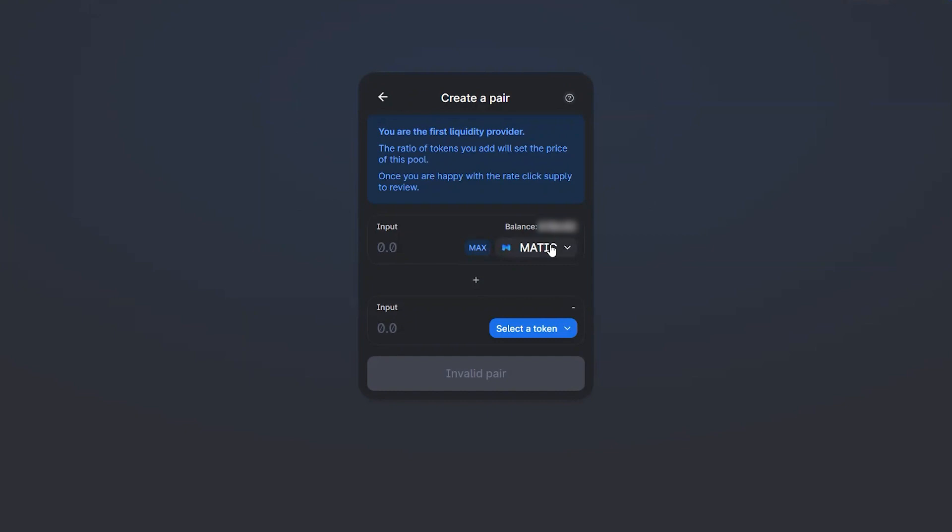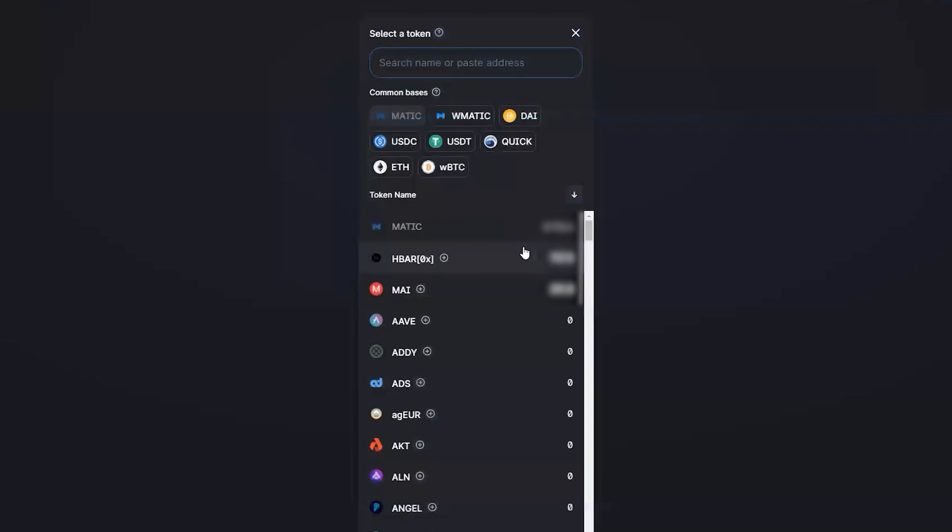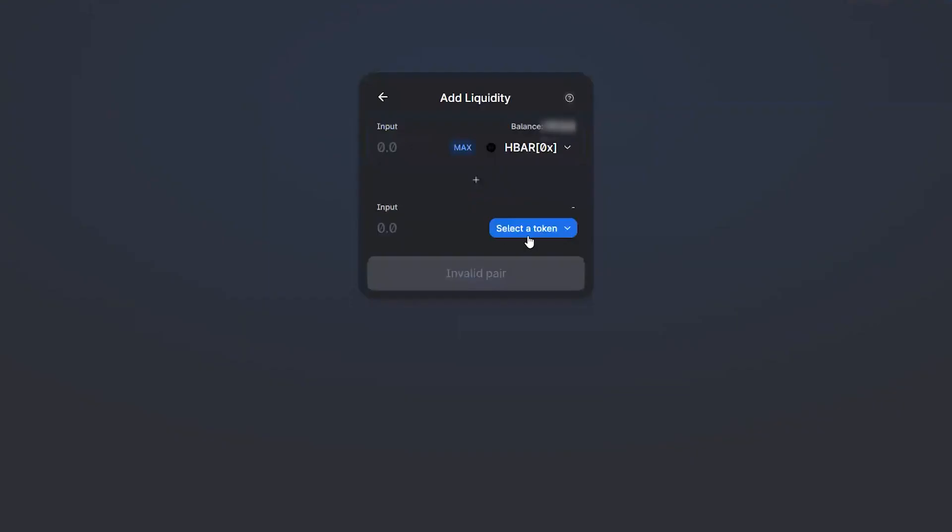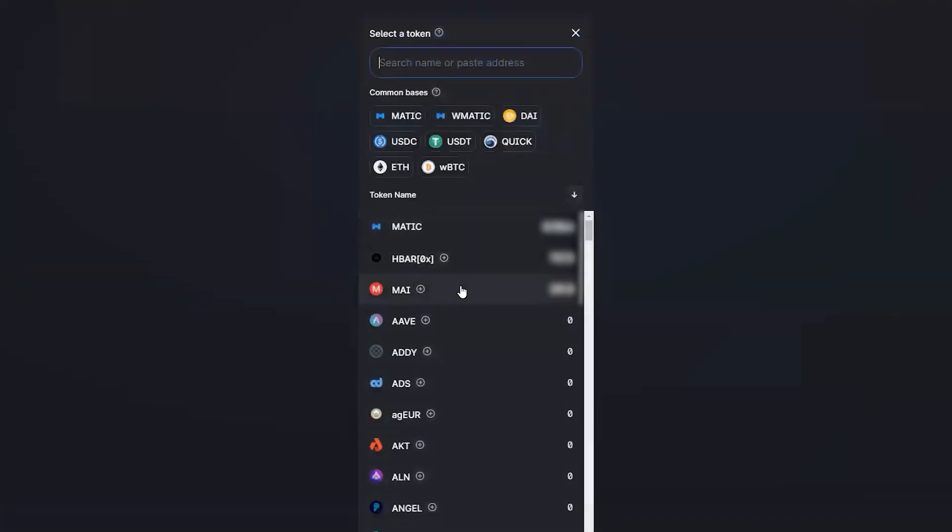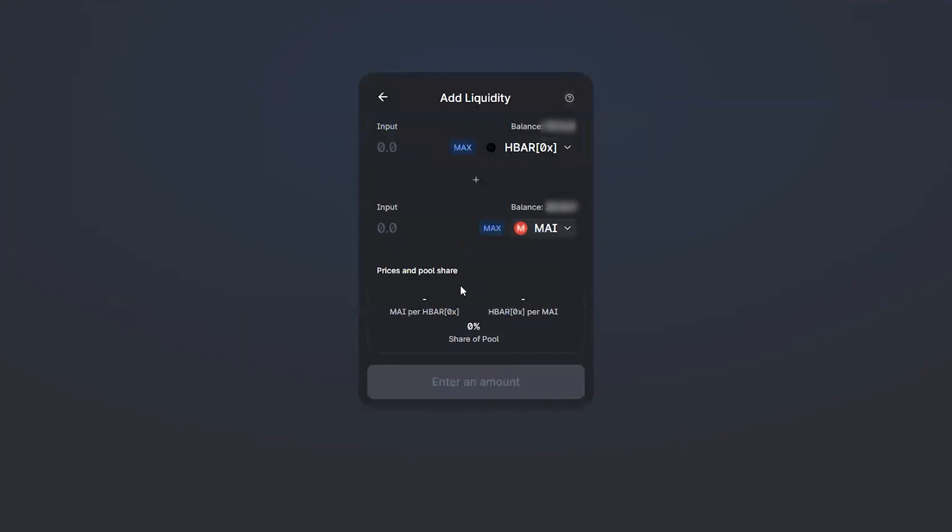Liquidity providers share in these daily rewards proportionally based on the amount of liquidity they are providing to the overall pool size. Currently there are Quick rewards being generated on the HBAR ox my liquidity pool.